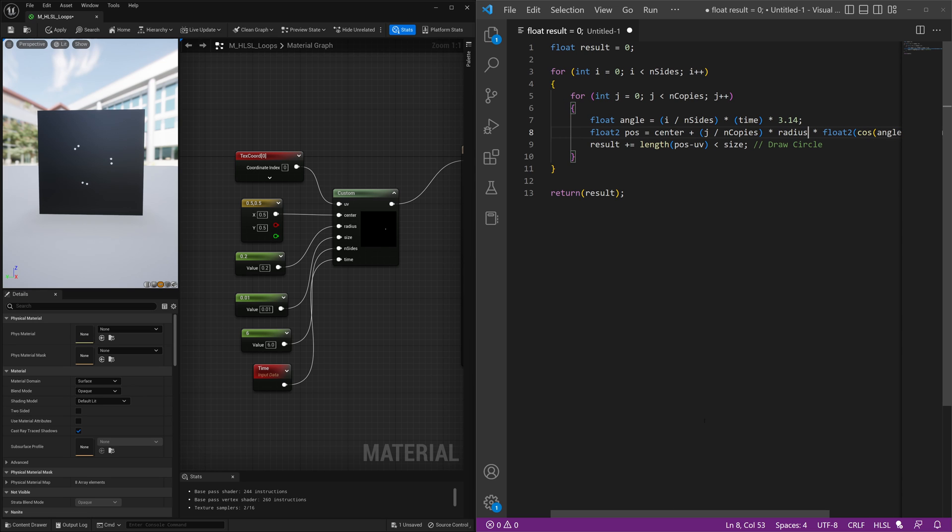And by doing that, we'll be able to achieve this pattern to be duplicated going outwards and further.